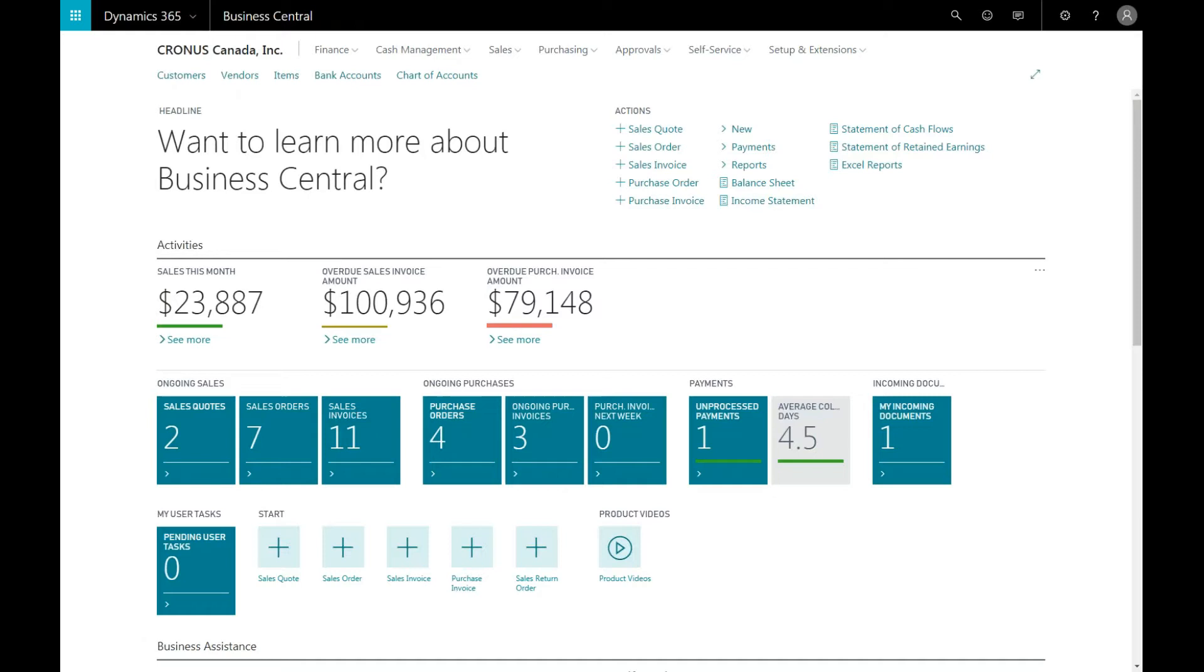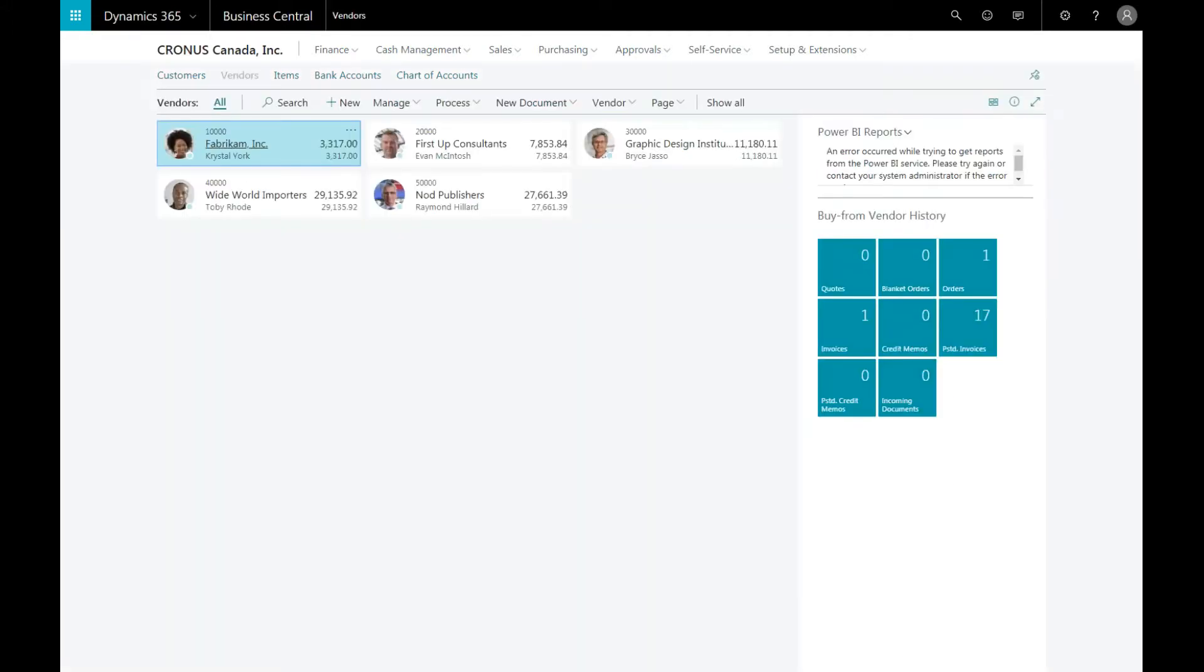To purchase a product from a vendor, the vendor must first be set up in the system. You can locate the vendors by selecting vendors in the navigation pane. You can see a listing of all the vendors that are currently in the system.